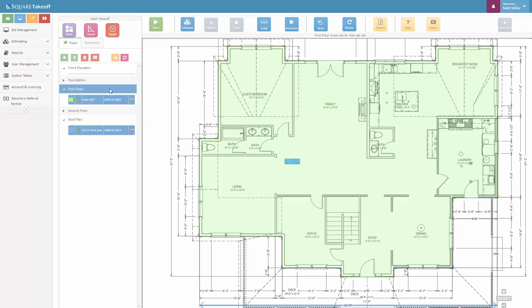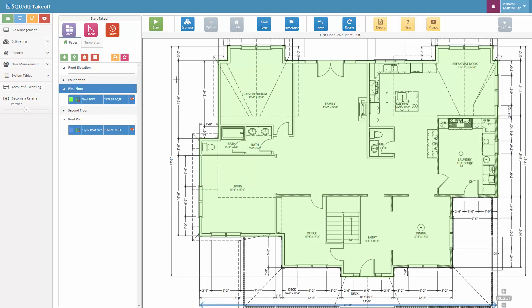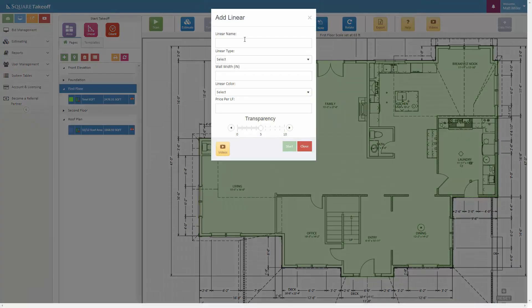And now back to the first floor plan, if we wanted to measure out the total linears, we once again could repeat the steps by selecting the linear tool. We can then come in and say that we would like to measure out the exterior wall, for example.